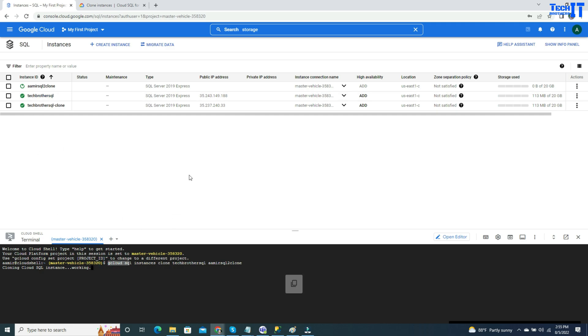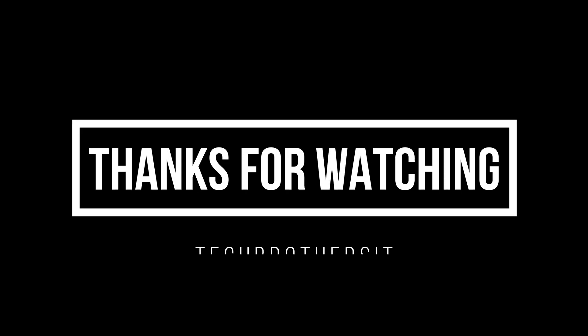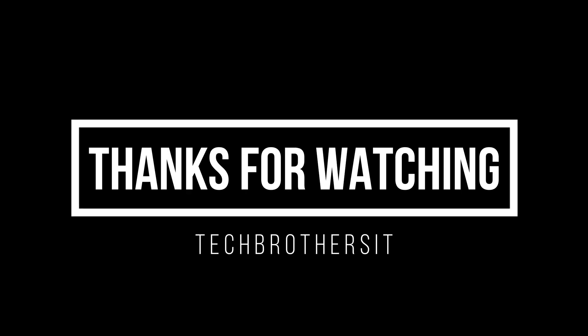I hope this video is helpful to you, and you will be able to use this clone feature in SQL instance on the GCP to create clones for your testing purpose and for your reporting purposes. I thank you for watching. Please subscribe to my channel, and I will see you guys in the next video.